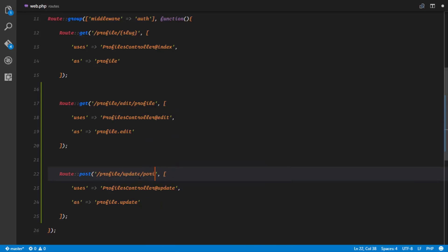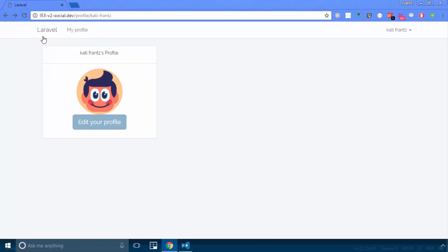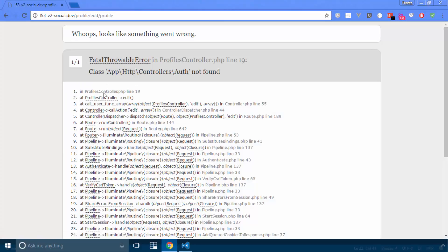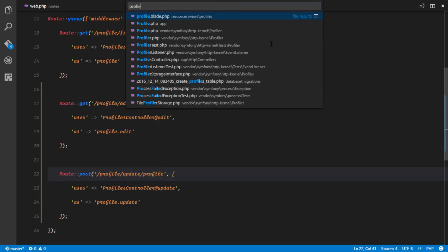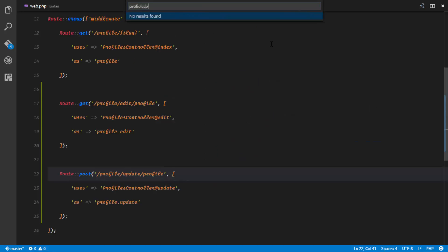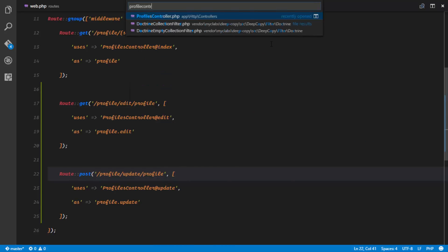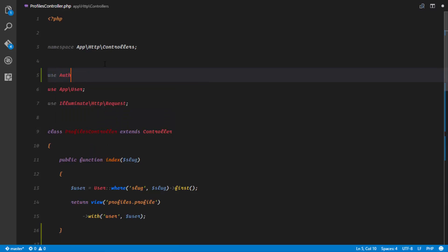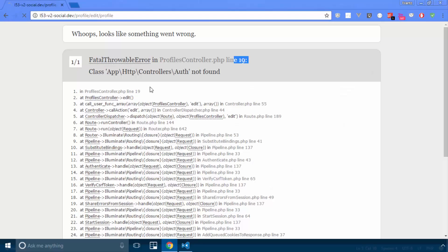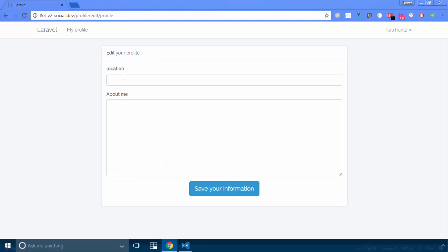And we can just say 'update-profile' for the update route. If I refresh, 'class App\Controllers not found'. So in my ProfilesController, I didn't use the Auth facade. So I add use Auth; and that should work — and it does.